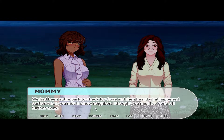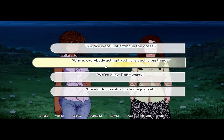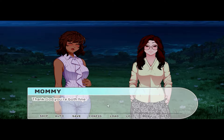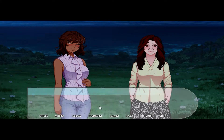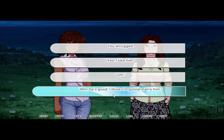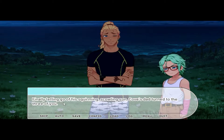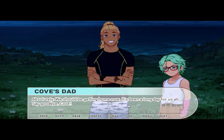Both of your moms were at your side in a split second, faces filled with worry. 'Bianca, you're here after all! We had been at the park to check for Cove and then heard what happened earlier when you met the new neighbor — I thought you might have gone off further away.' 'No, we were just sitting in the grass. Why is everybody acting like this is such a big thing? We're okay — don't worry. Cove didn't want to go home just yet.' 'Thank God you're both fine! Were you two having fun?' You looked over at Cove, who was wiggling against his dad's tight hug. You shrugged. 'Yes — I like him. He's good. I think I'm gonna marry him.' Cove's dad laughed. 'Thanks very much for finding him!' 'Say goodbye, Cove.' 'Bye.'